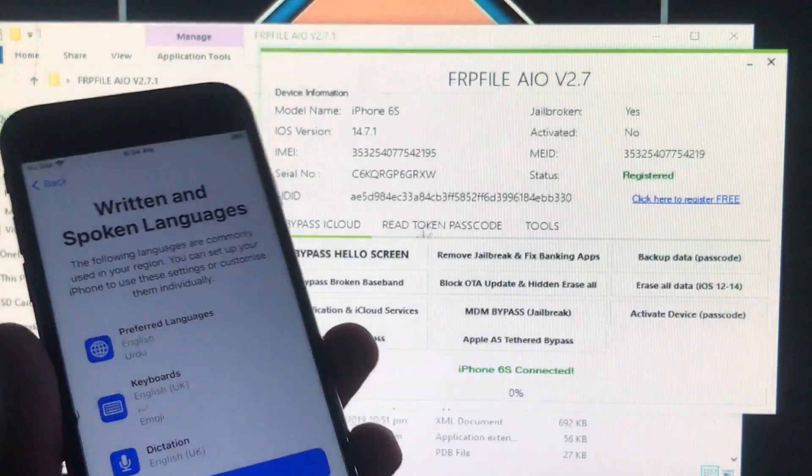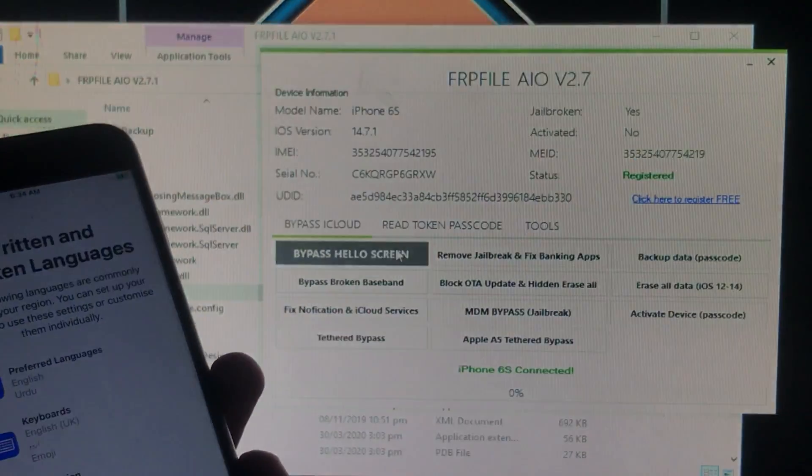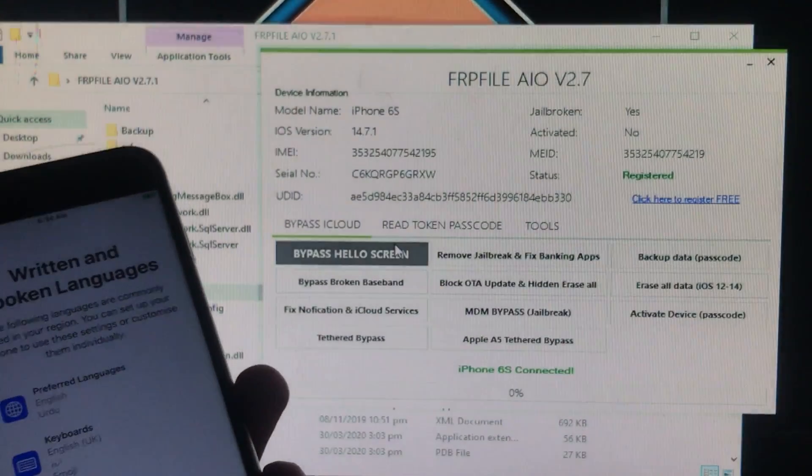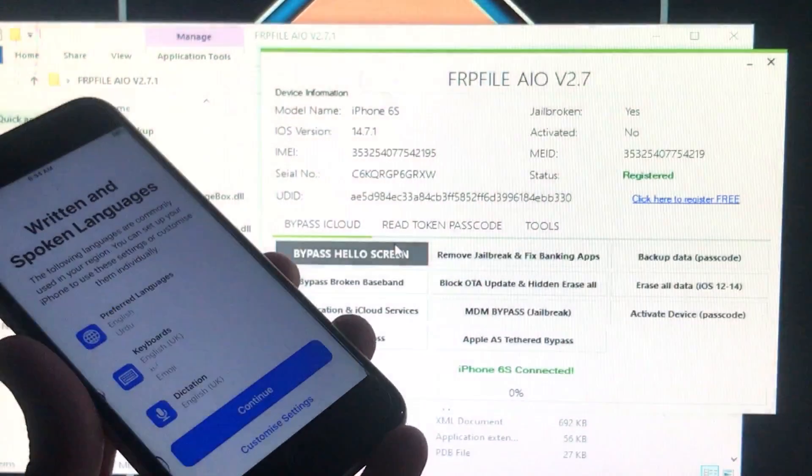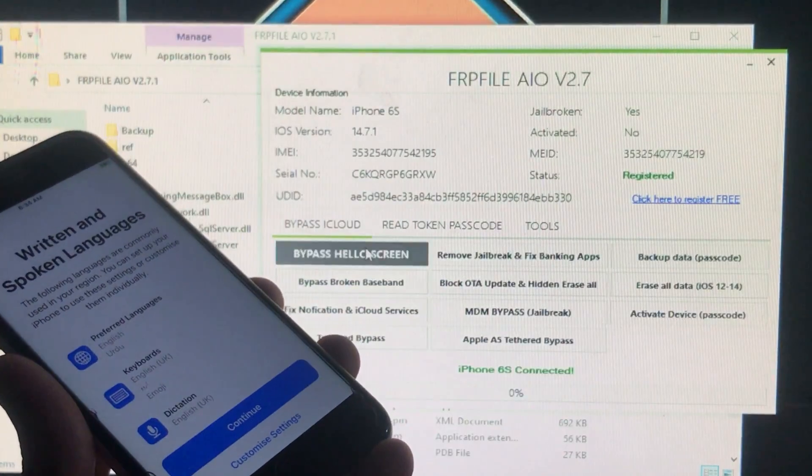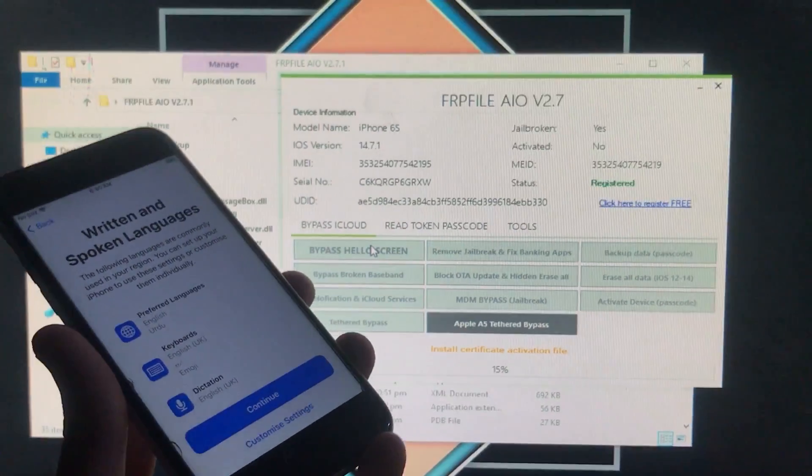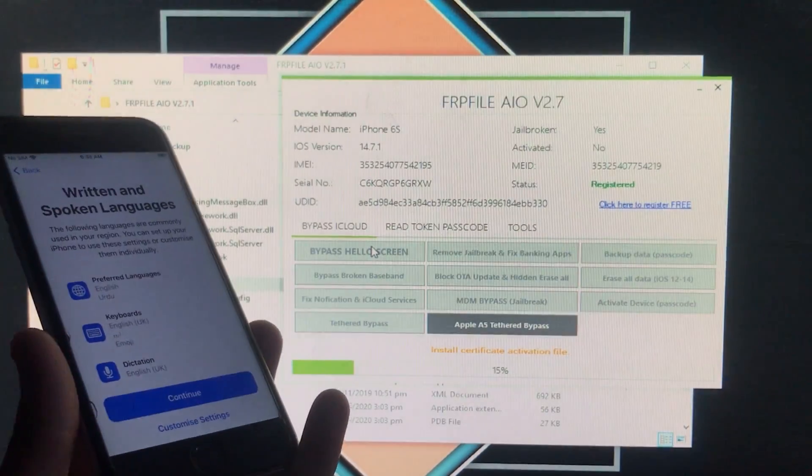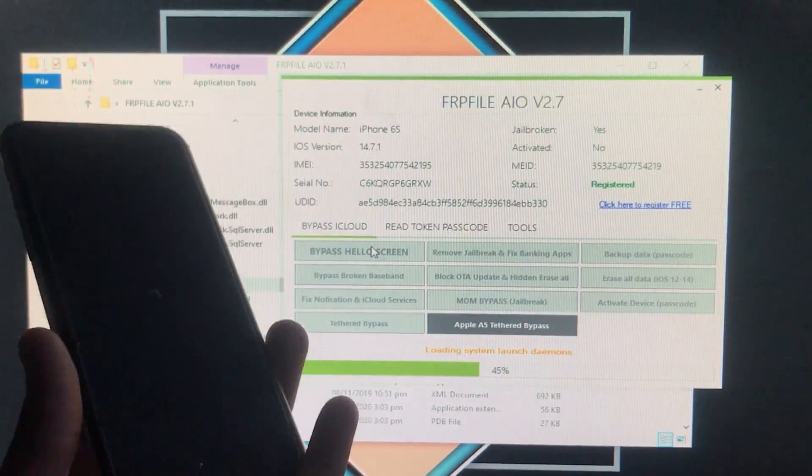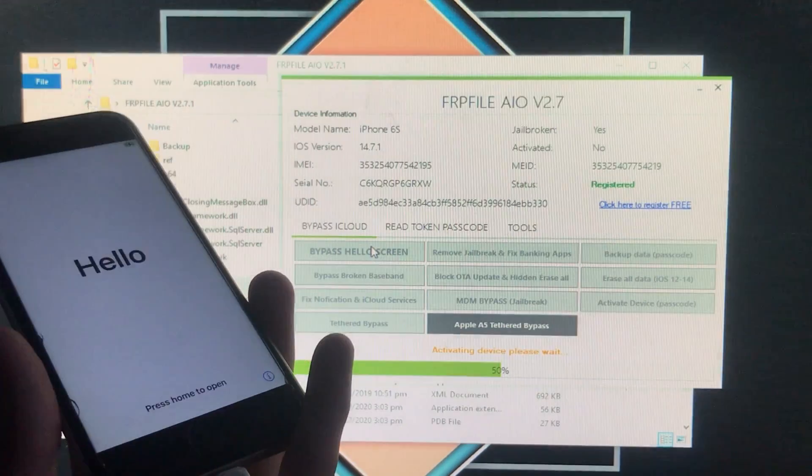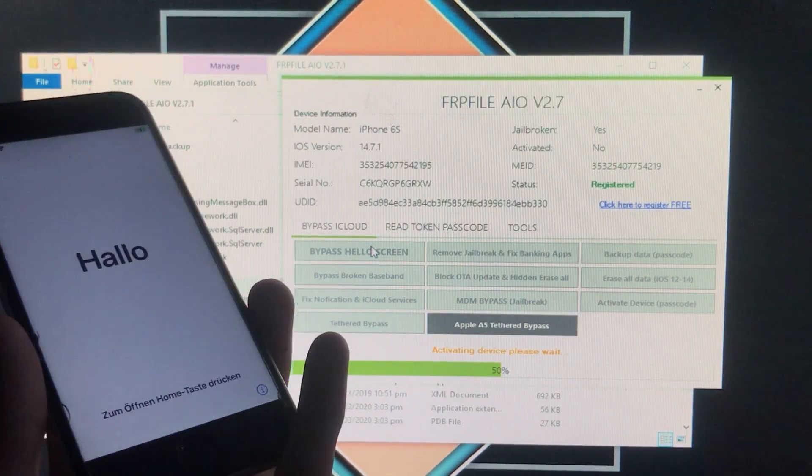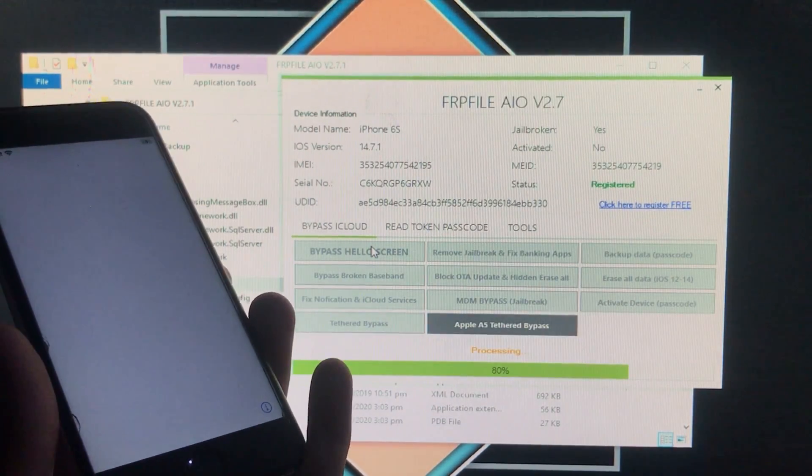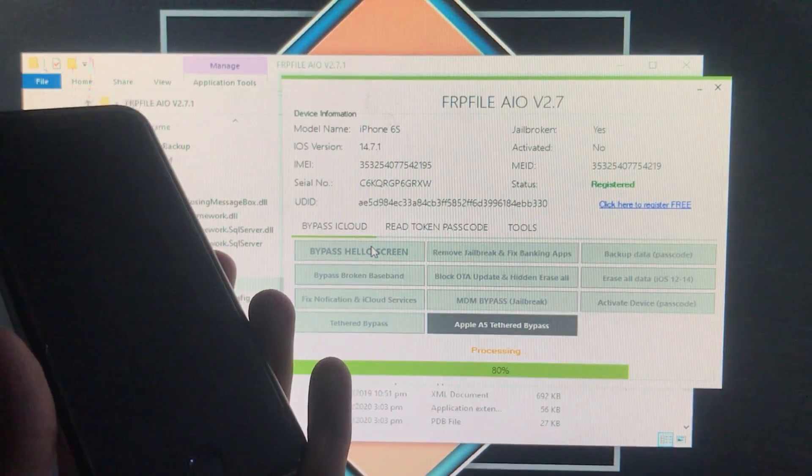As you can see in the tool, it's registered successfully. For the further process, your phone must be connected. We're going to click on the first option, 'Bypass Hello Screen,' to activate the iPhone. It's going to take some time. Please subscribe to my YouTube channel and click the bell icon.